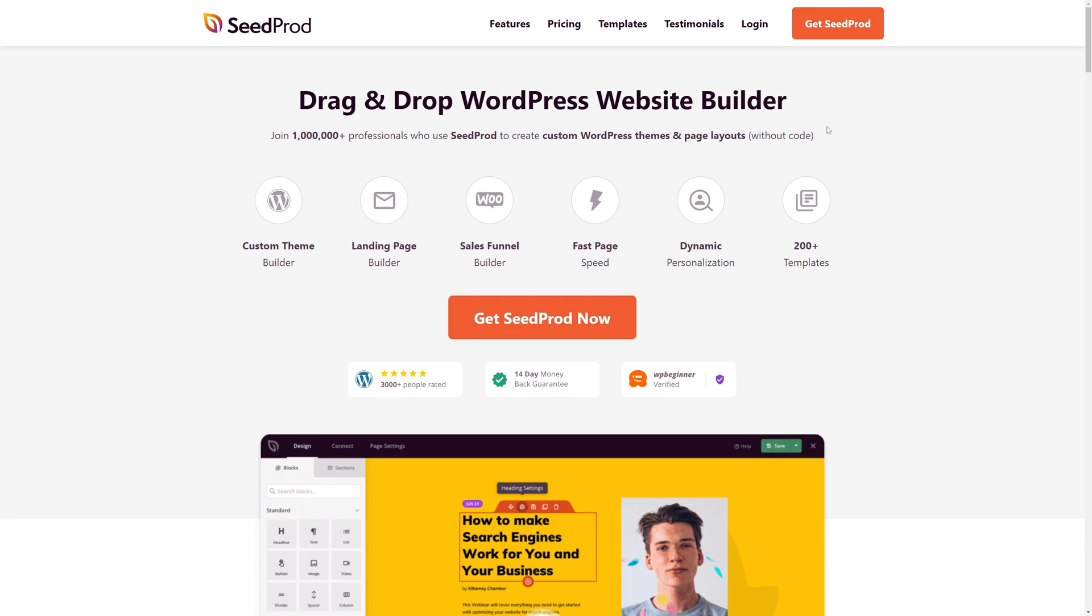We do have a lite version that you can check out in the plugin directory if you want to test drive it first. I'm going to be using the pro version in this video.